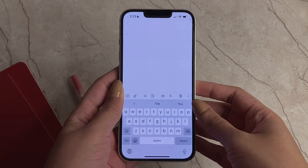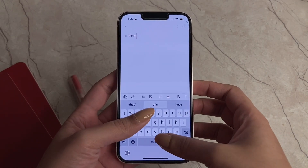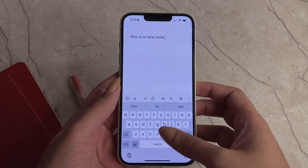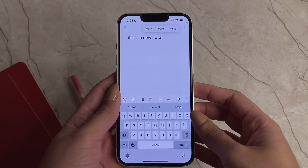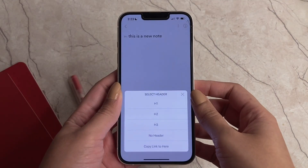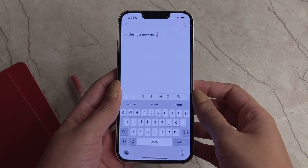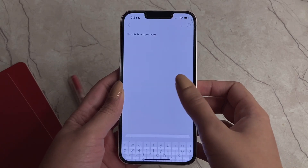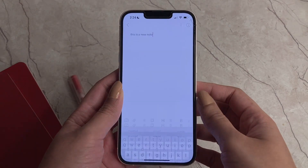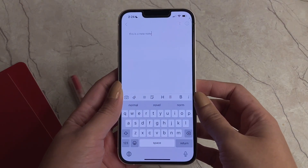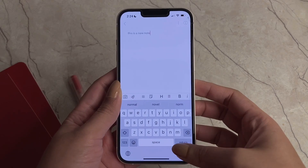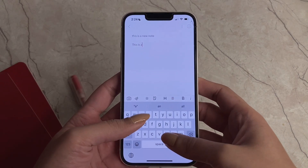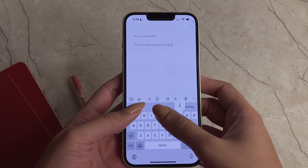Just like any notes app, Bear can perform all its obvious features with ease. We're going to cover the basics first — if you want to jump to the more complex features, check the timestamps in the description below. We can set headings: this was Heading 1, then Heading 2, then Heading 3. If we don't want any heading, we can tap the no header option and then type out a new piece of text.